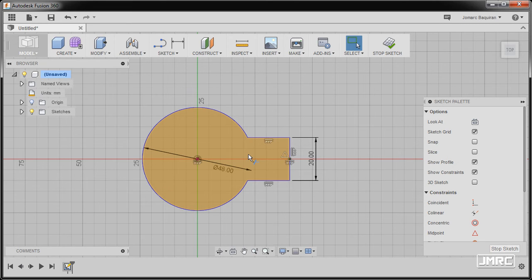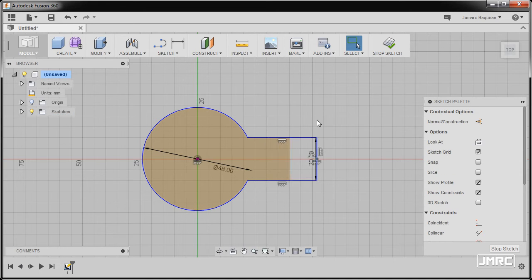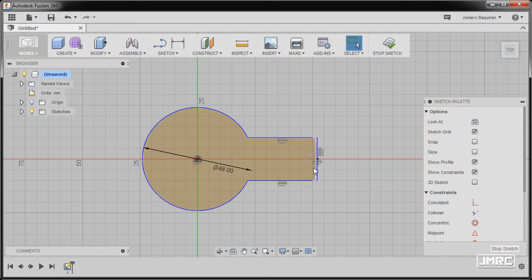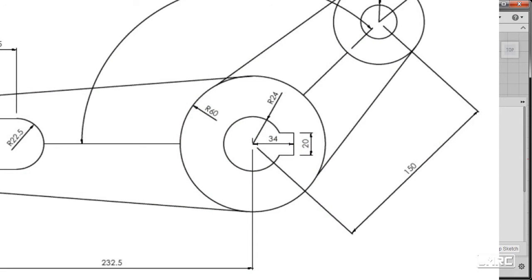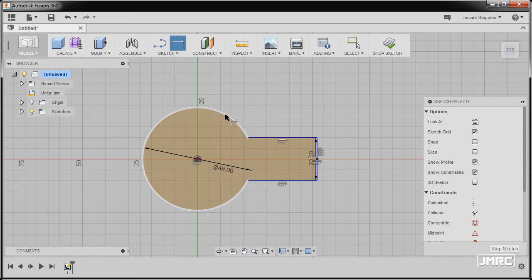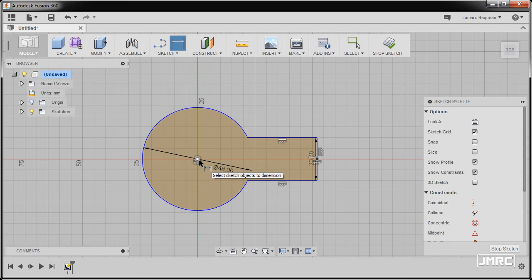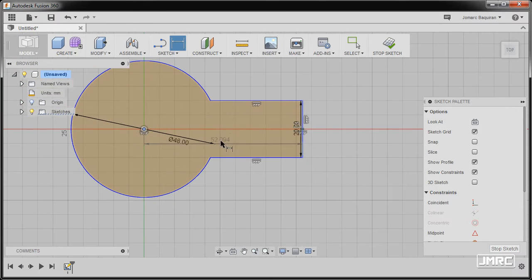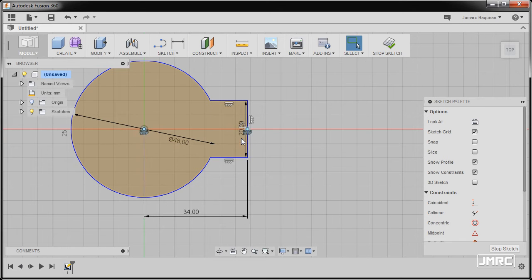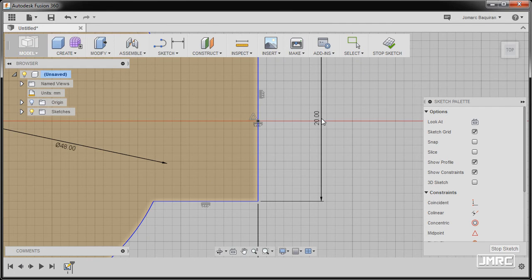A quick tip and a very good practice: always select your entities and try to move them to check if they are fully constrained. This one moved, so we need to lock it horizontally. The dimension to lock this is 34. Pressing letter D, when the item turns white that is the moment you can left click. Selecting this line, dropping the dimension here, keying in 34, pressing enter, and hitting escape.